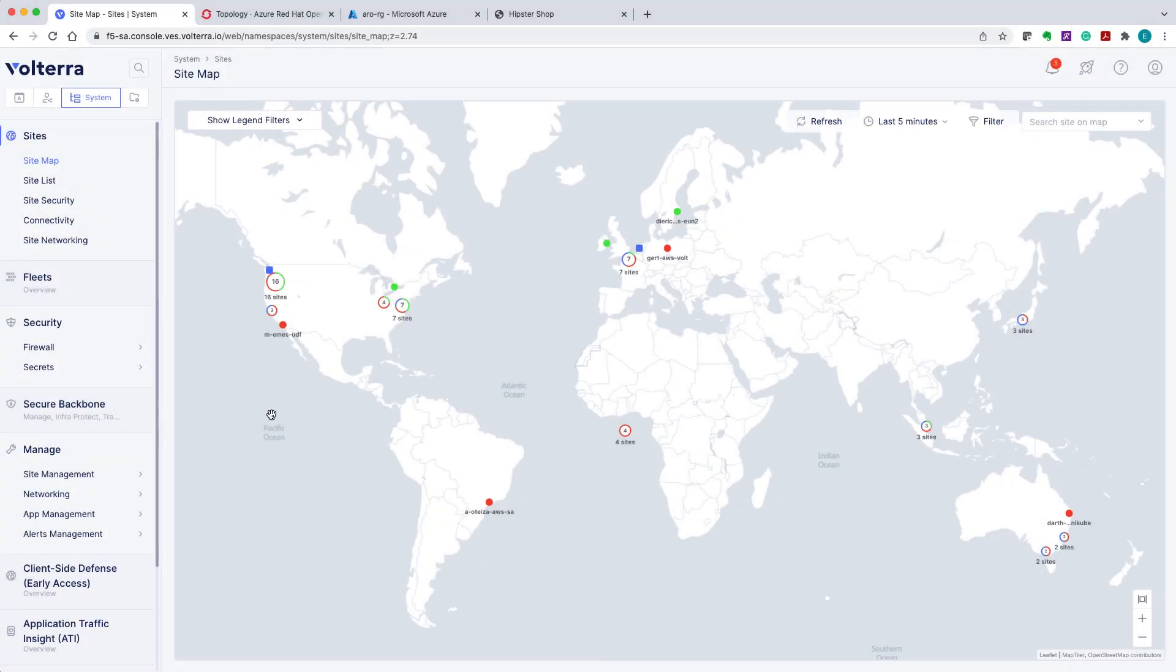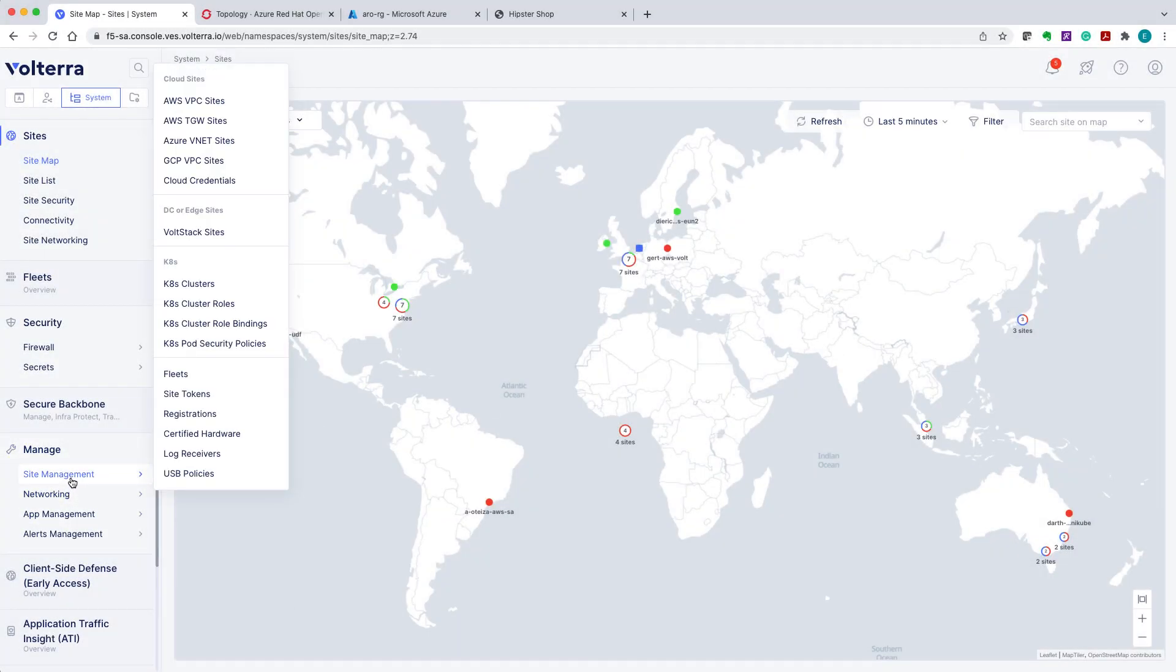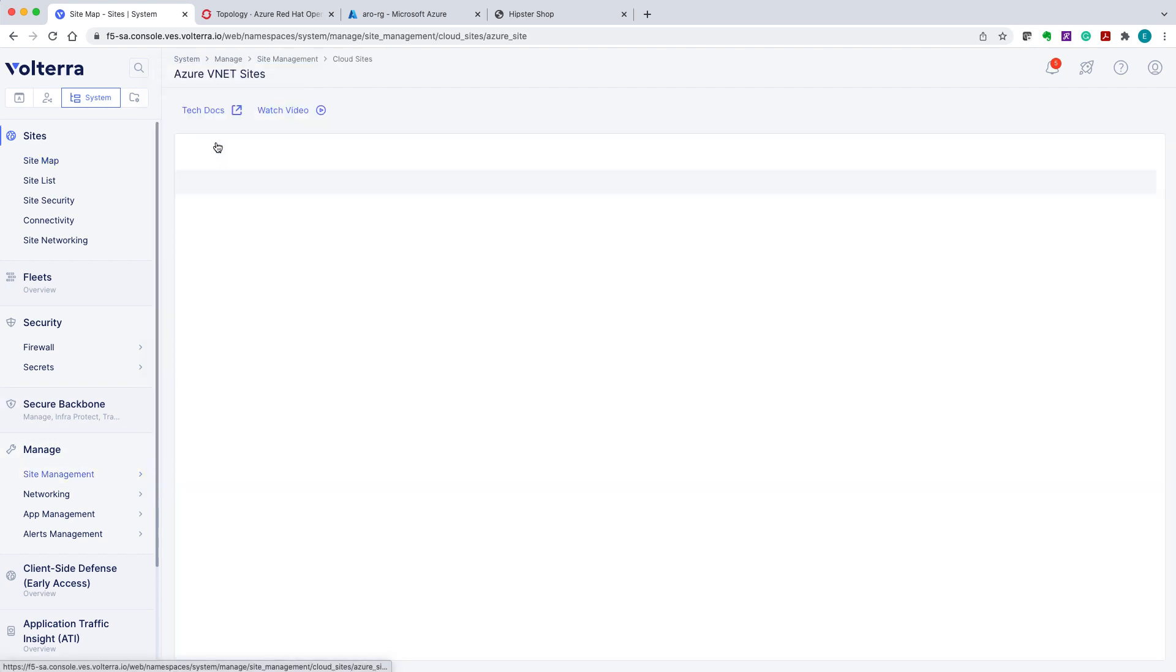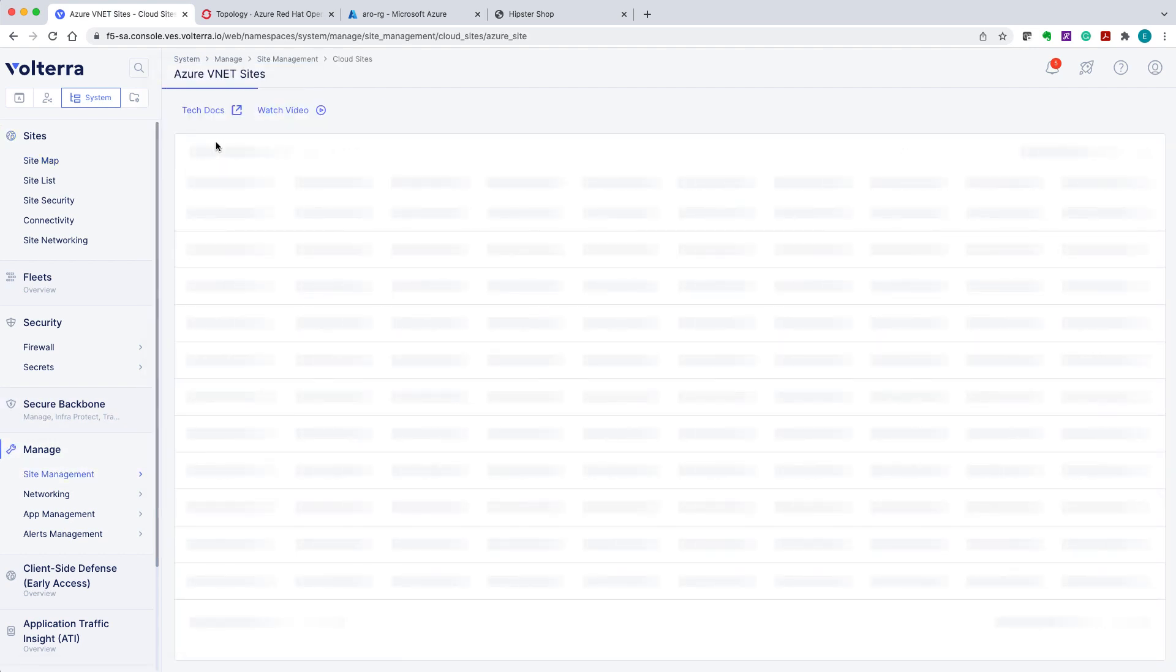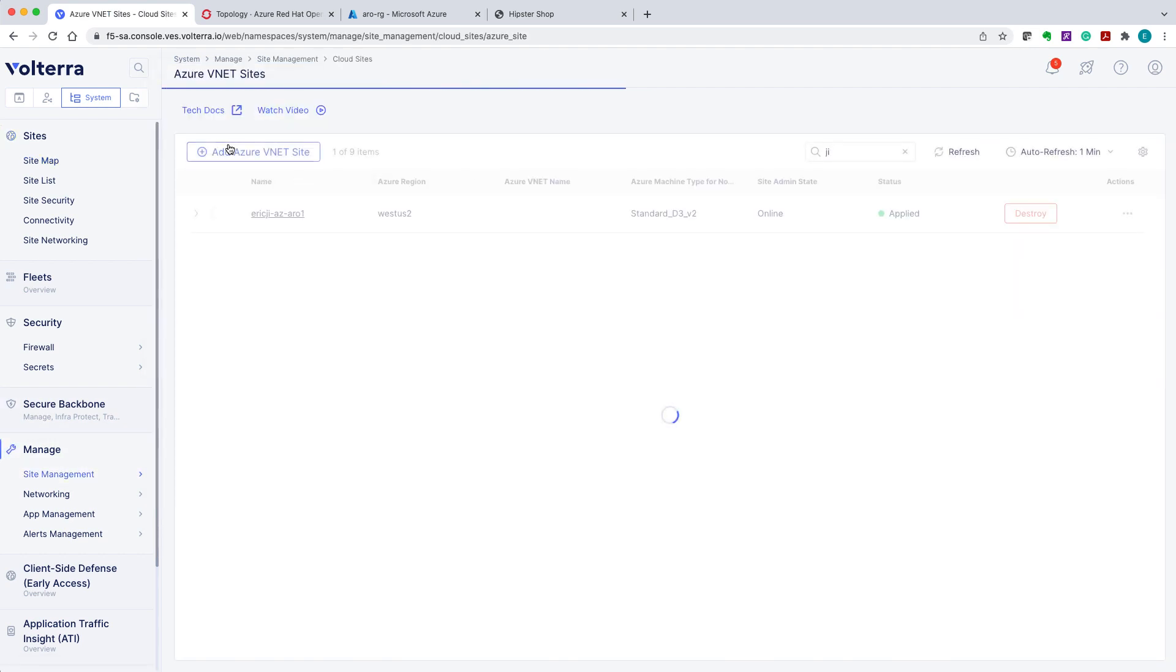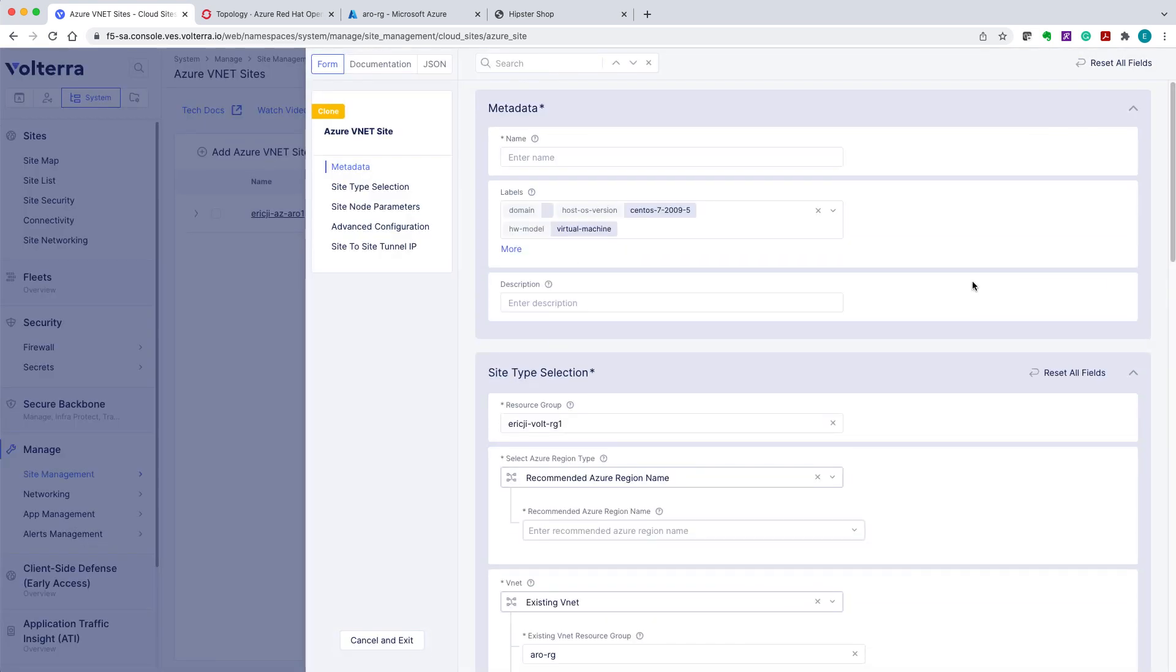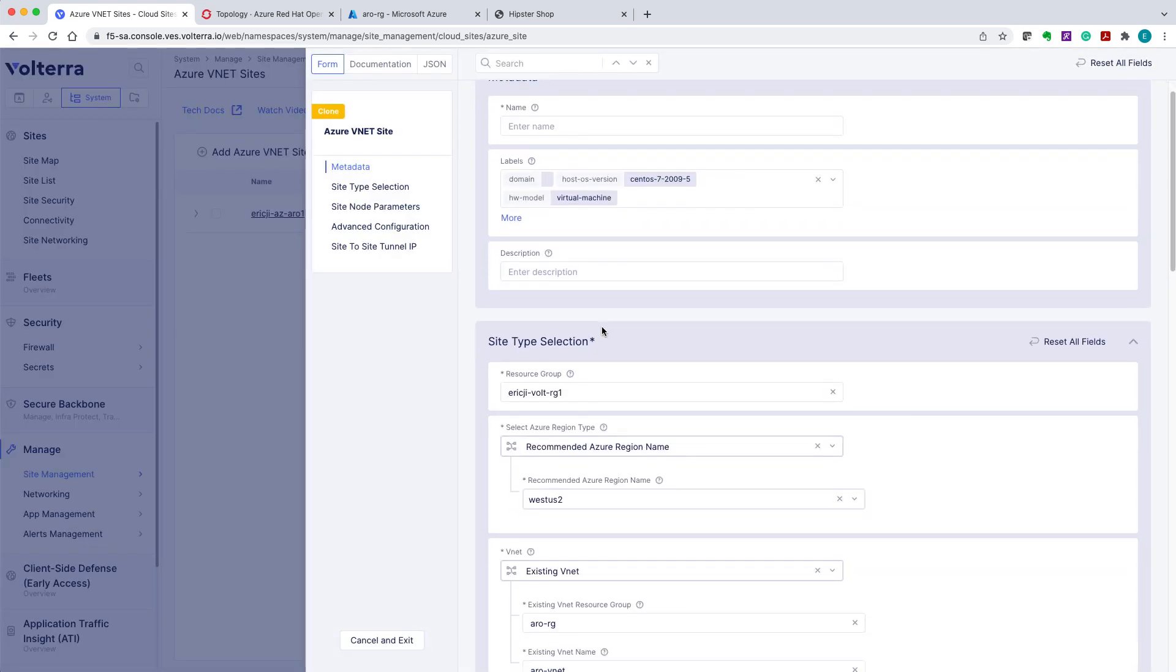We will now log on to the Volterra console to create an Azure VNet site. Start by navigating to Site Management and select Azure VNet Sites. Click Add Azure VNet Site and this will open the form to be filled in with the site's details.